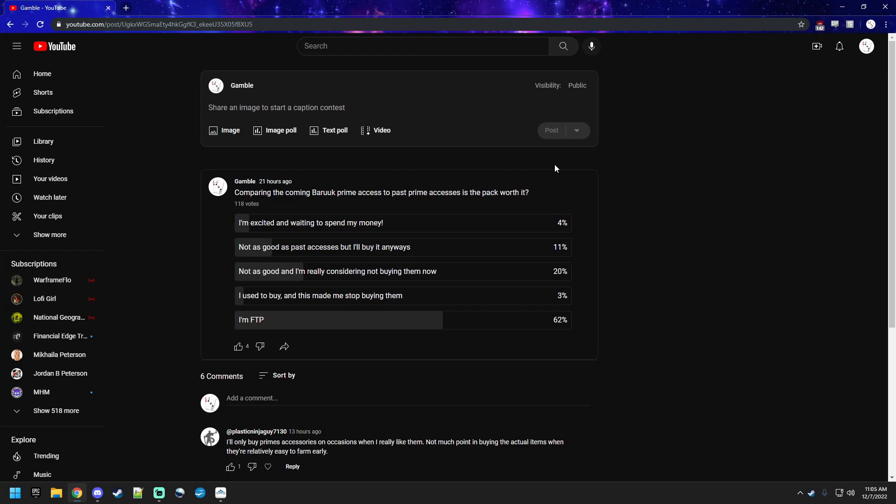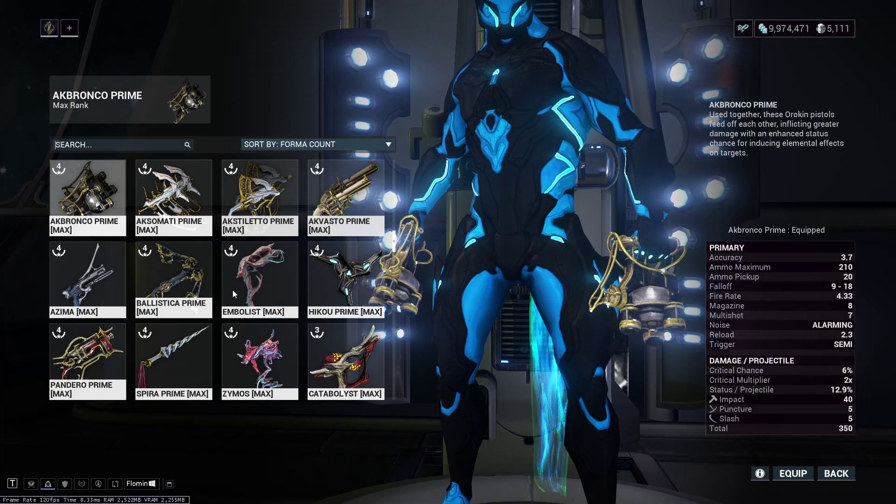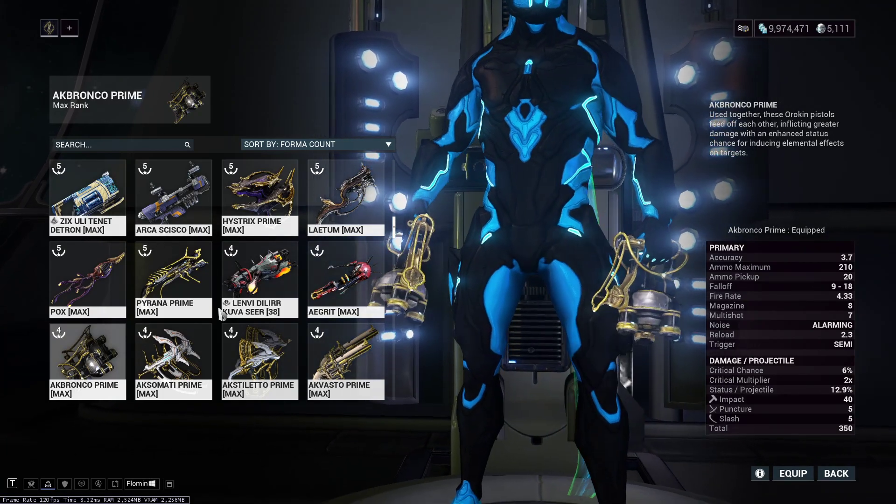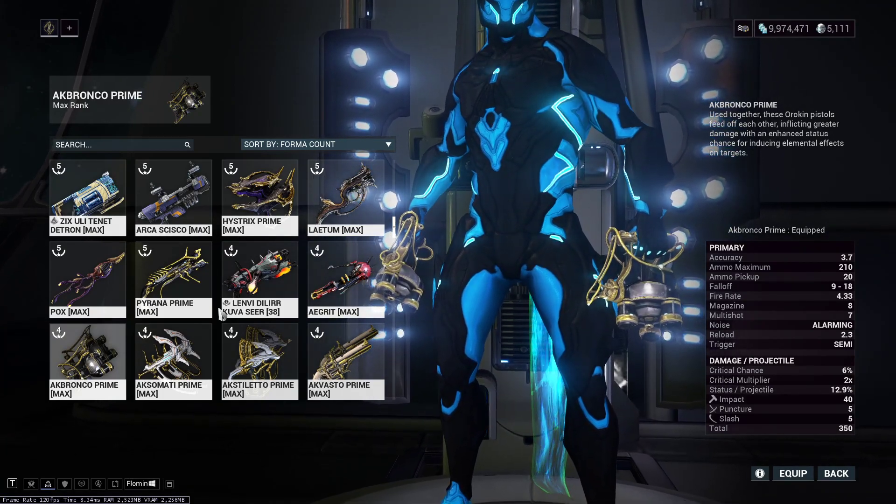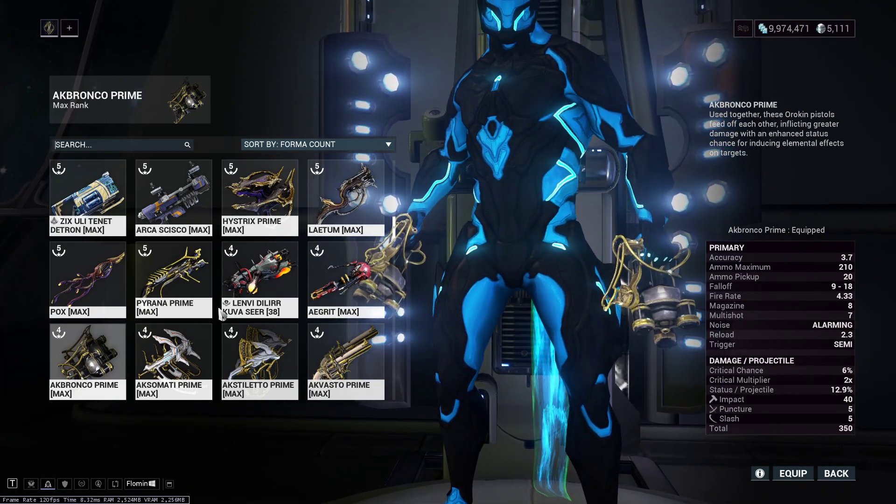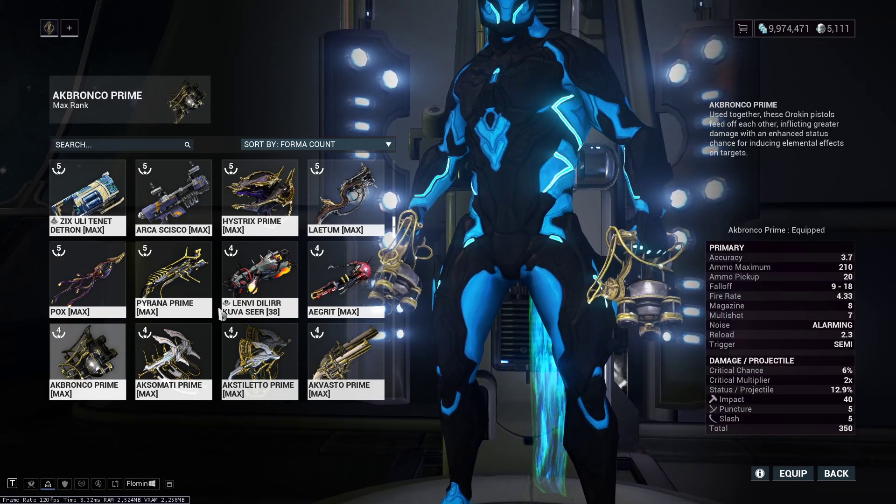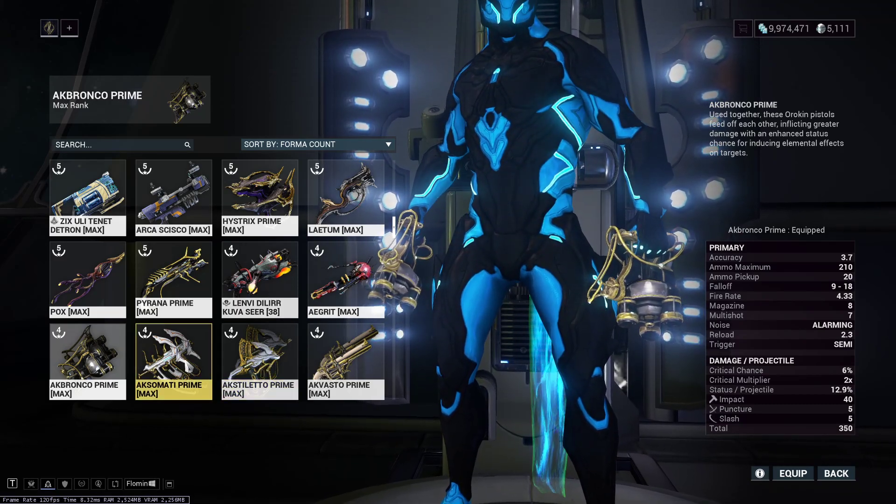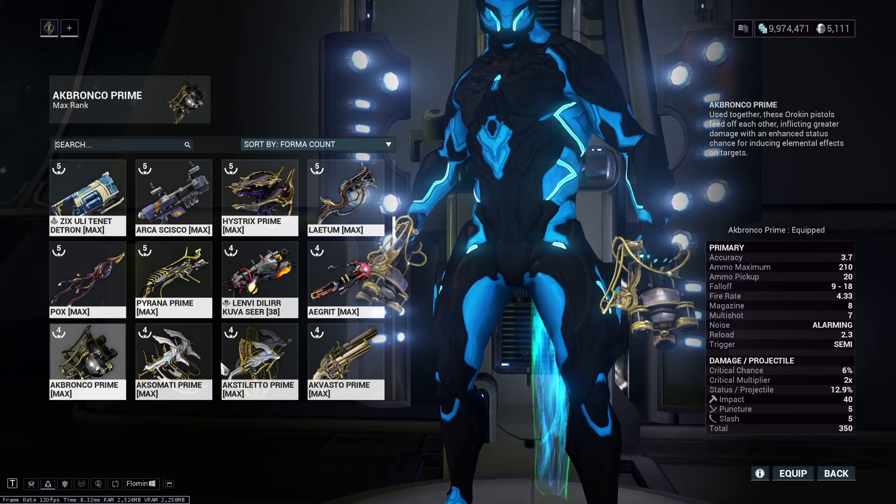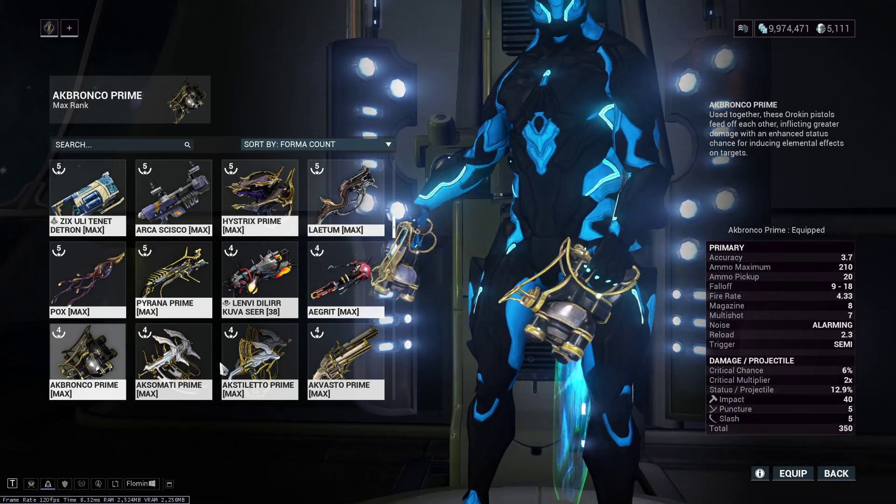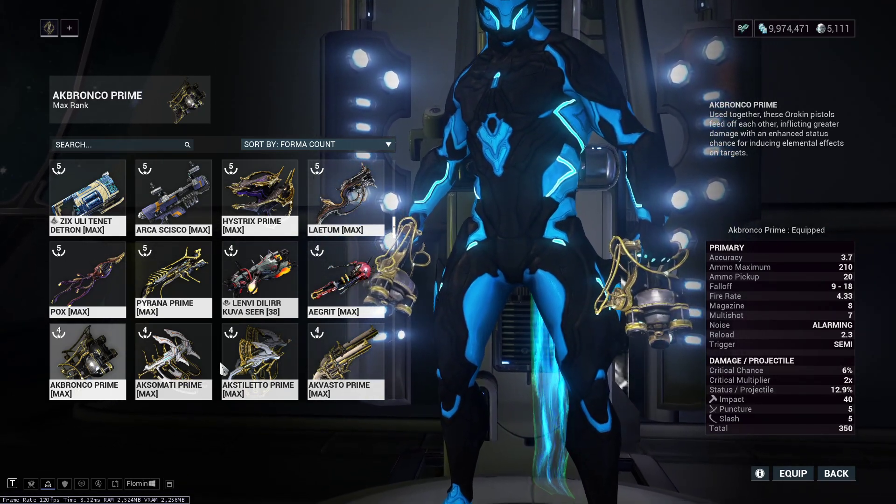The only way I could see the Aphurus Prime being saved is honestly, if it gets to like orange crits and has like a unique interaction. Because it used to be the Primes weren't just straight upgrades, right? Like you have the Ballistica Prime where with the charge shots you can make the little clones. You have the Piranha Prime with the second one that appears. There used to be like kind of a gimmick and then you had the Aximati and the Axtiletto which is like status and crit where they're just solid weapons to begin with.